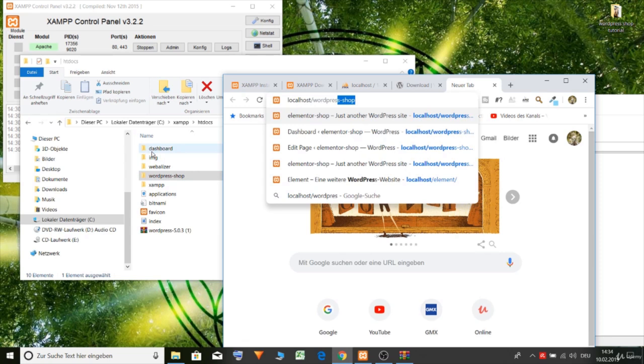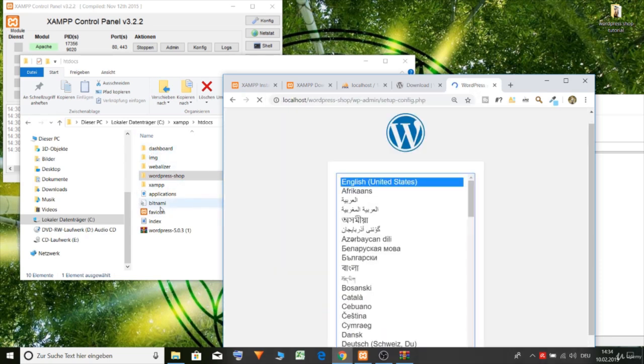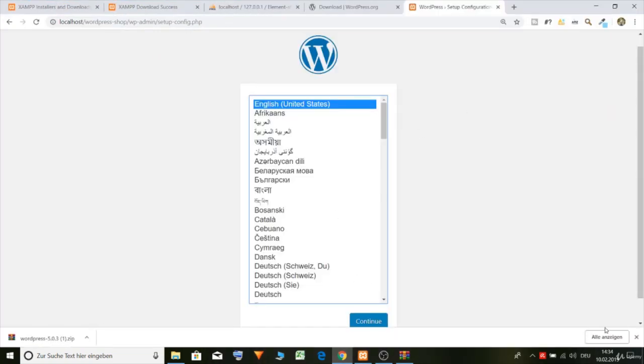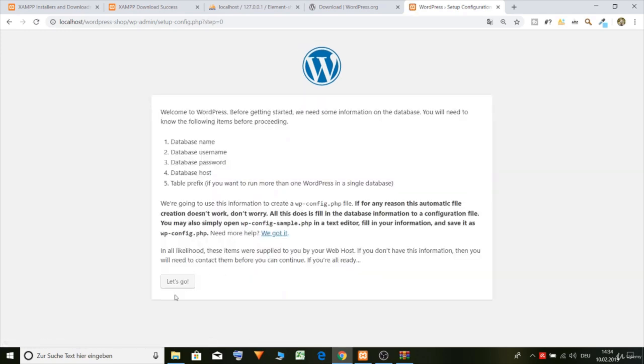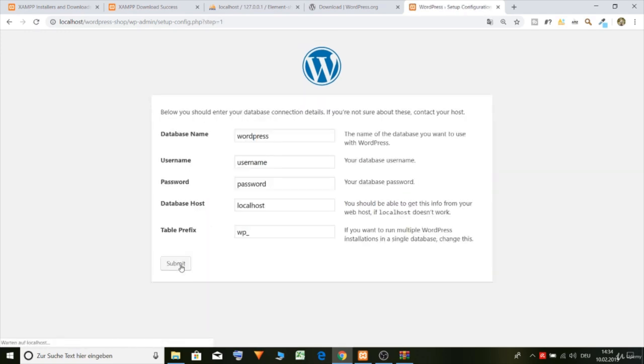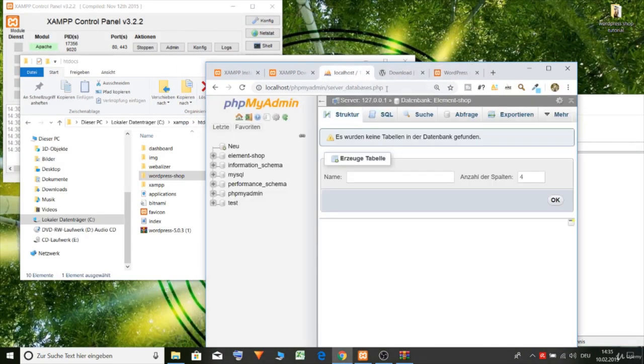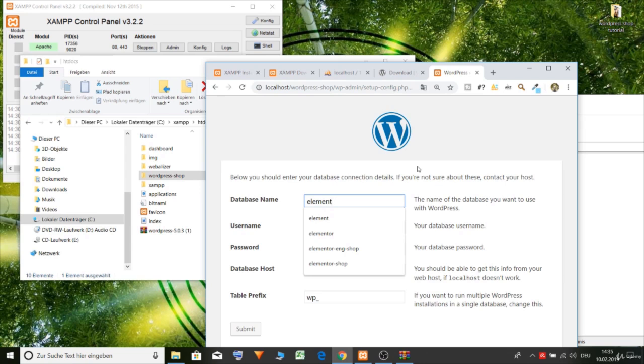Yes. And choose here English. Let's go. Database name was here. Element shop. Element shop. Element shop. Right.